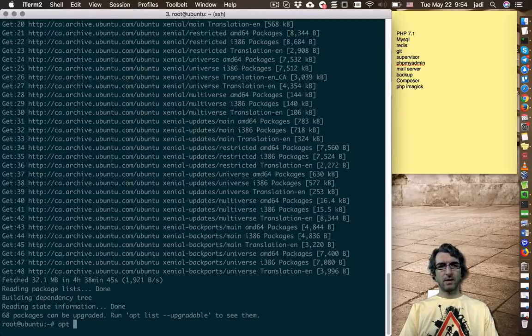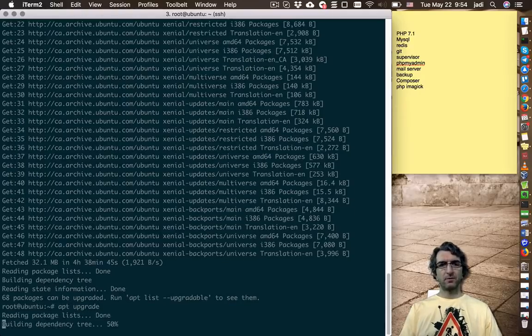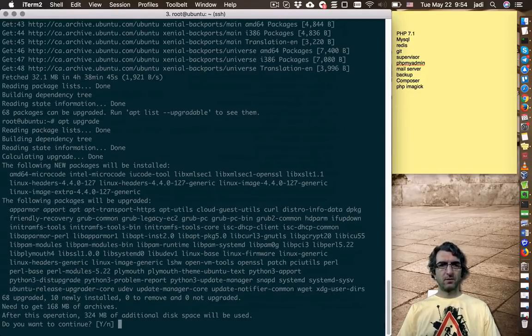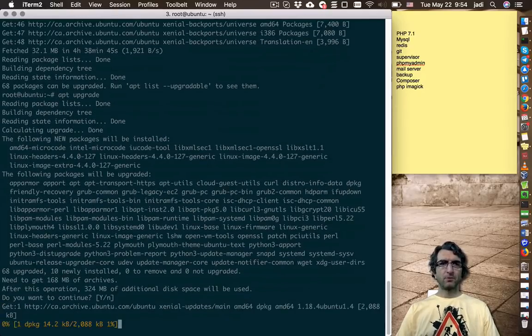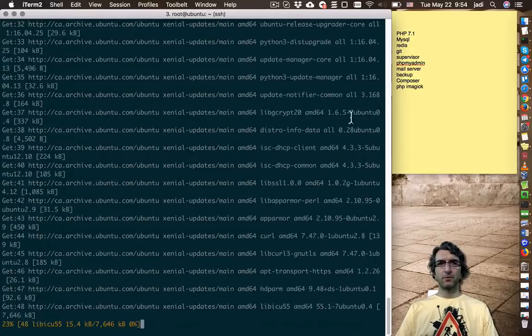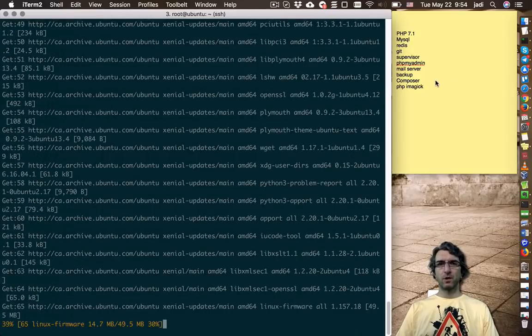Okay, apt upgrade. Now we will upgrade. Kernel is updating. So, we will need a reboot. I will do it later.